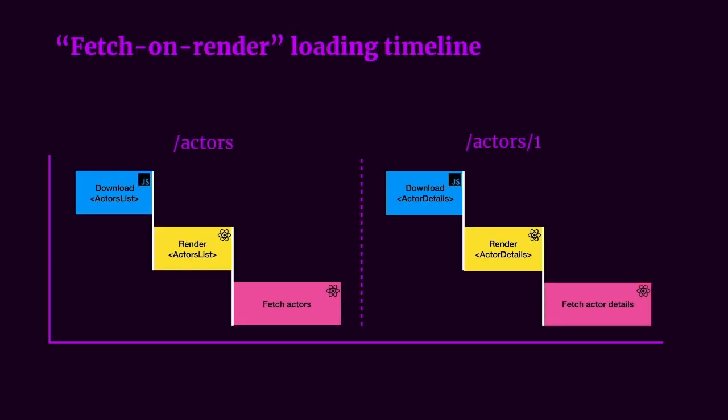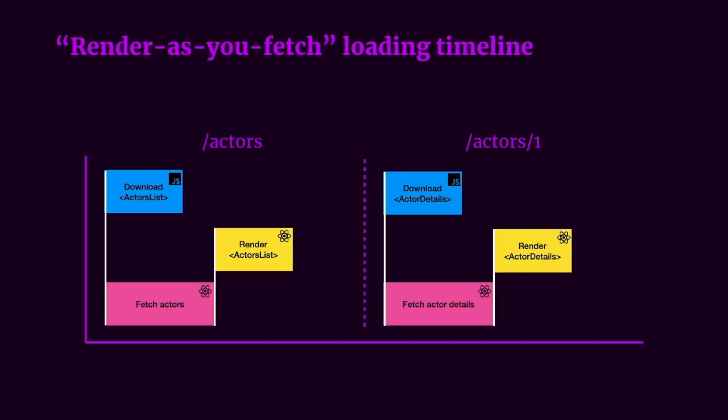If you remember from a few slides ago, I talked about the fetch on render pattern, which produces quite a bit of a waterfall, as you can see there on the screen. We have to download the JavaScript first and then render the actors list component or actors component and then fetch for its corresponding data. However, wouldn't it be nice if we could fetch some of this stuff in parallel? Well, with React's concurrent mode and Suspense, we can do this and achieve something called the render as you fetch pattern.